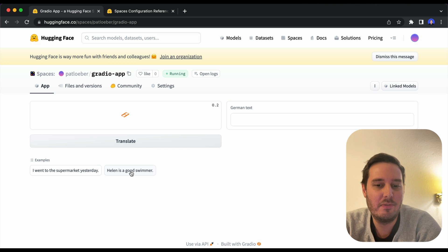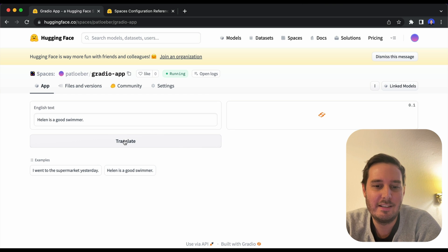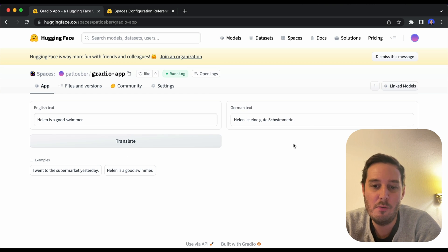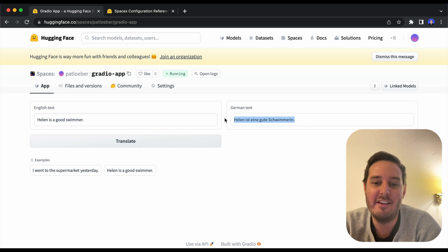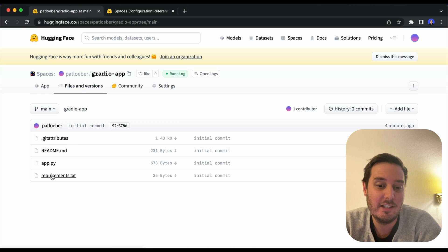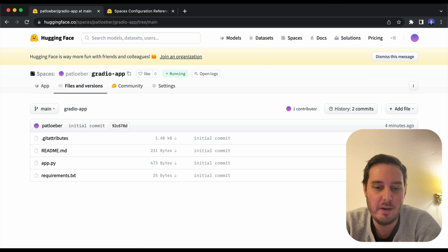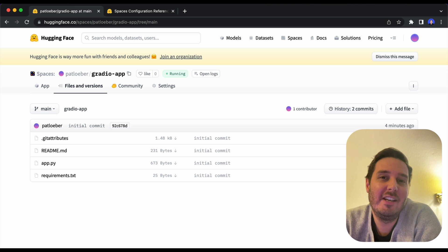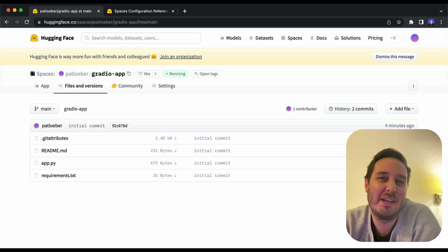So now this is running and we can say translate this text. And then this will take a few moments. And here we have our translated text. So this is working, we can also inspect our files here. So here we have everything that we uploaded. So it's really simple to get started with Hugging Face Spaces.